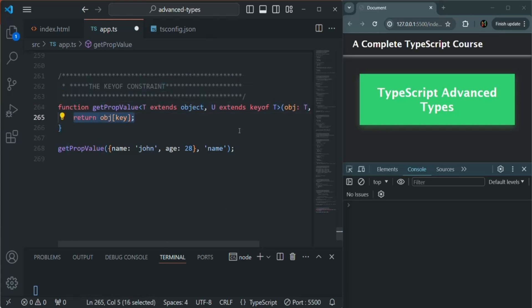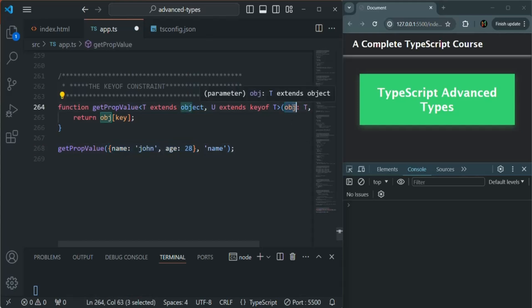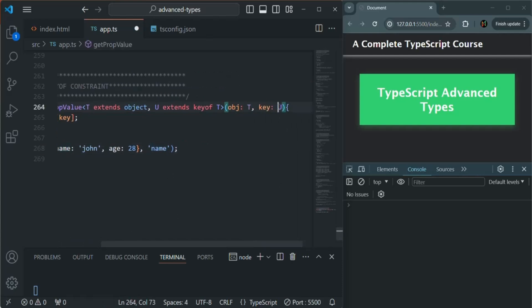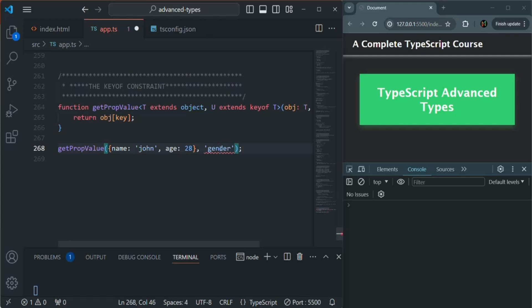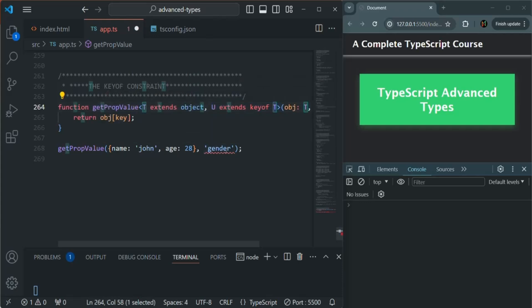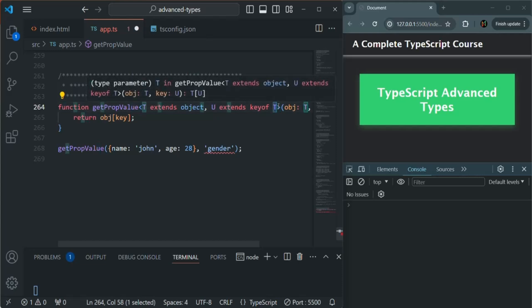With this, the error is gone. We are passing an object, assigning it to obj, and passing 'name' for U — no error, because this object has a name property. But if I try to pass a key with which we don't have a property in this object, for example 'gender', we don't have any property called gender in this object. So now we have an error because the constraint is not met — 'gender' does not correspond to any property in T. This is the keyof constraint.